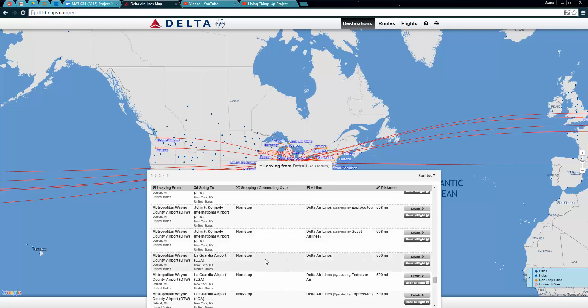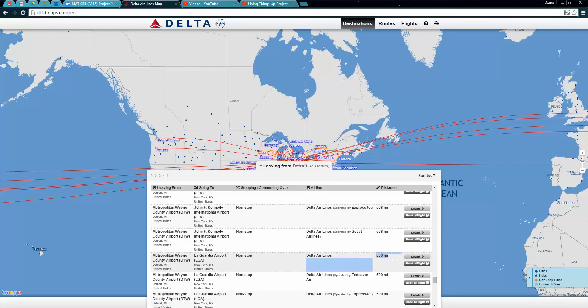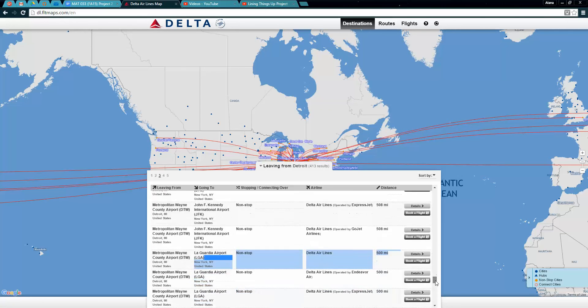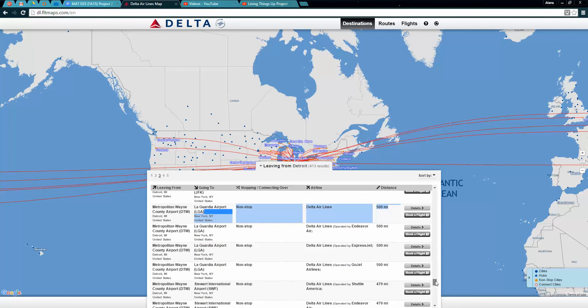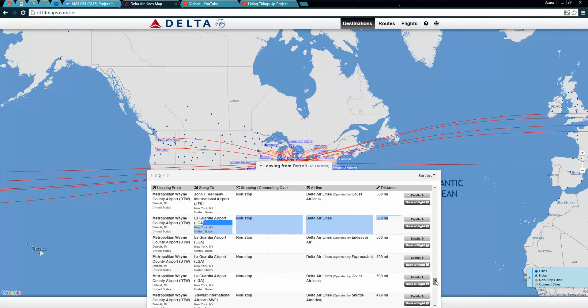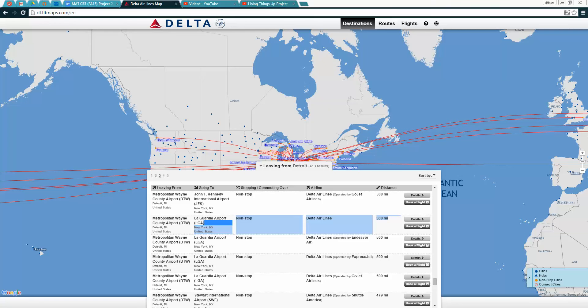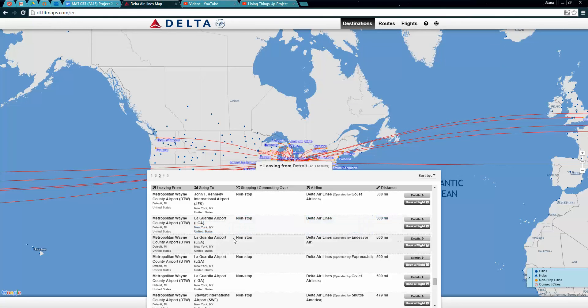You're going to grab 15 different cities from that list. Get them from each of the pages, get a bunch of different ones, get ones that are close, get ones that are far, get ones that are nearby US and ones that are not US.